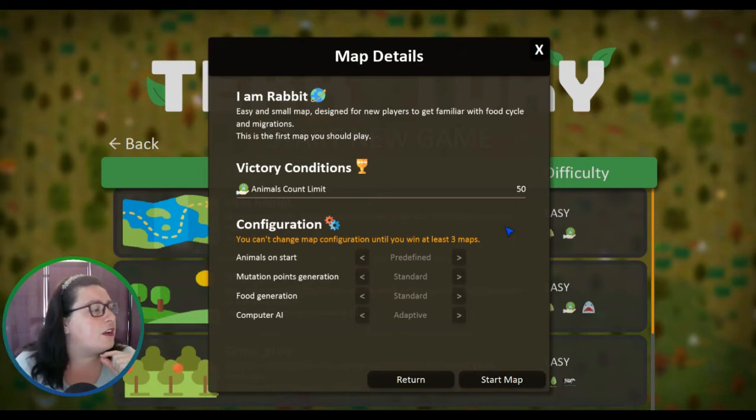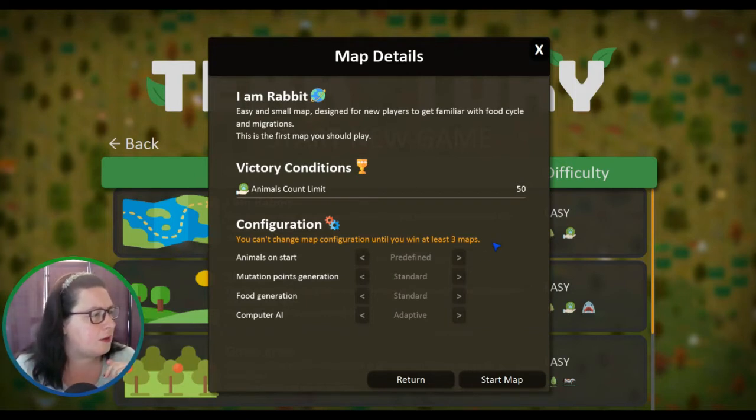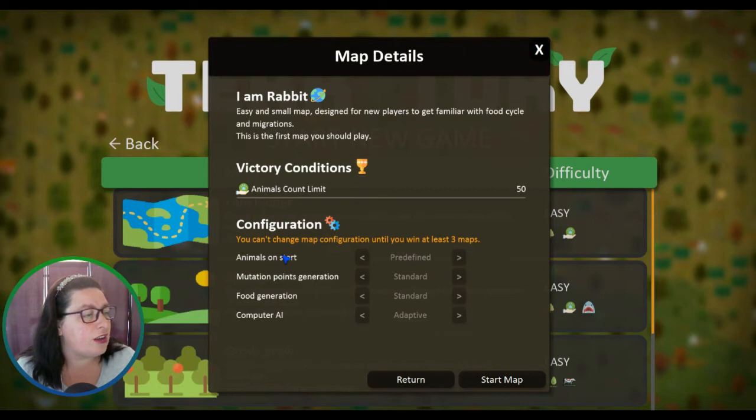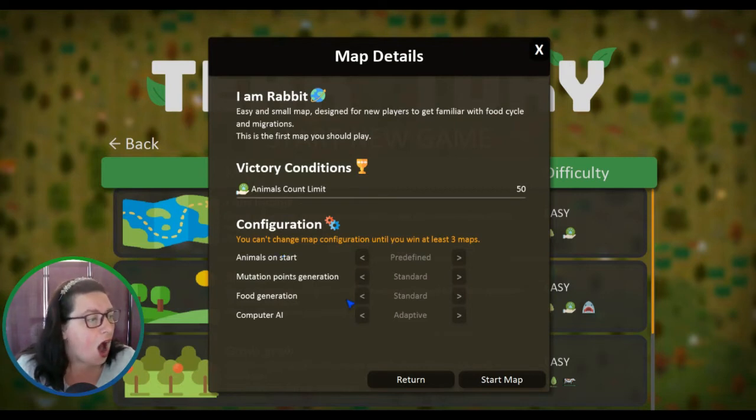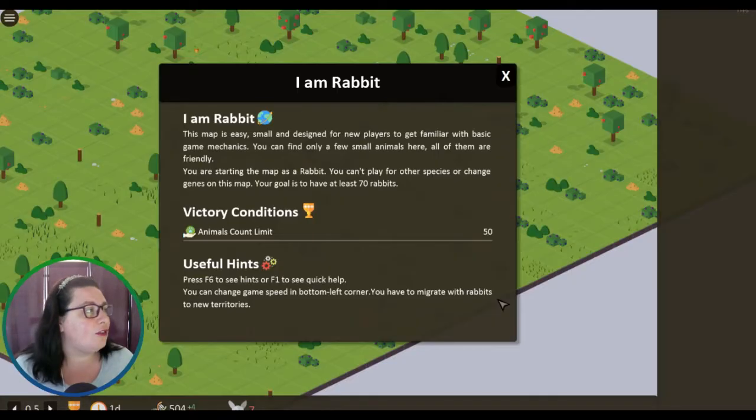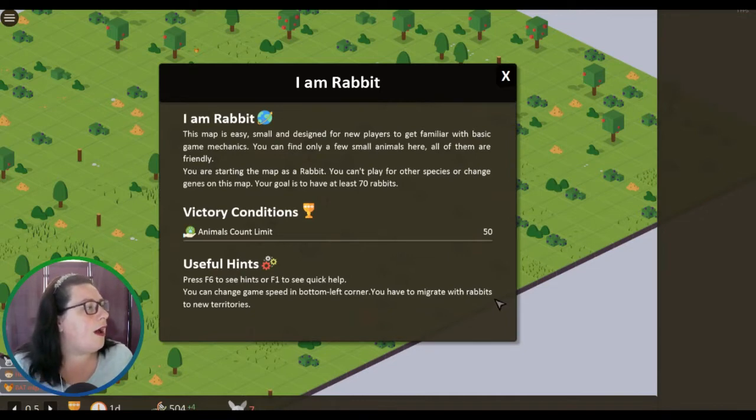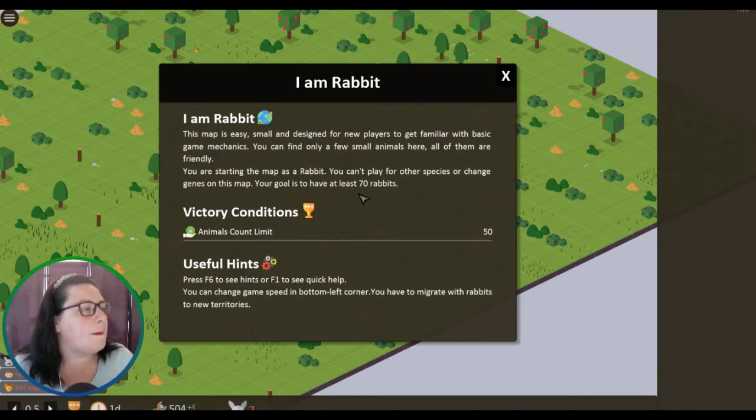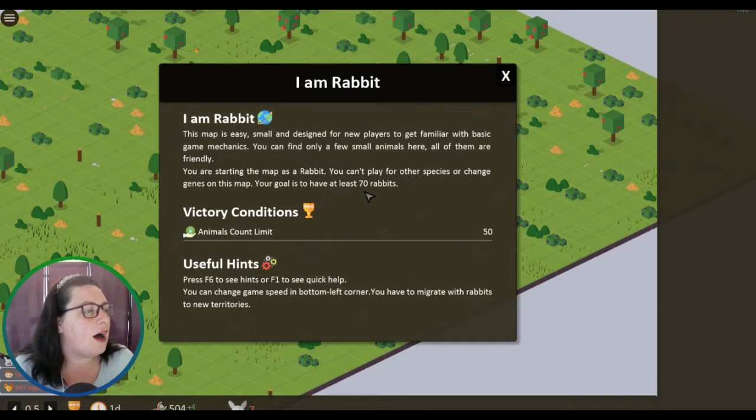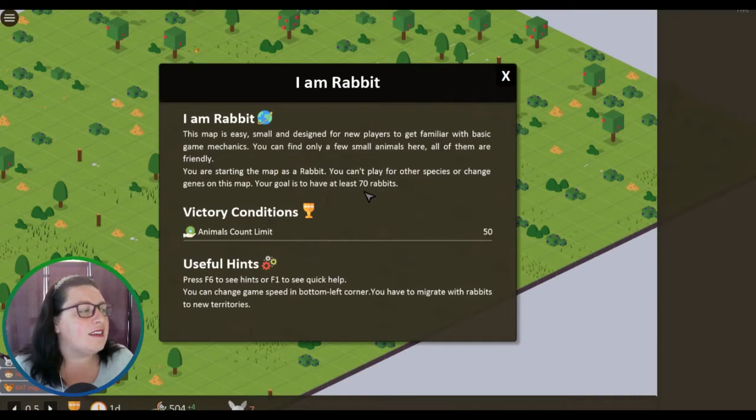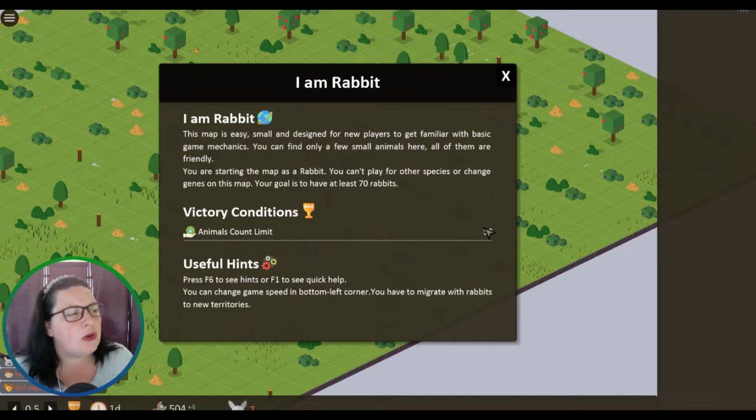We have the victory condition: animals count limit is 50, so I guess that means you got to get up to 50 and then you win. Configuration - you can't change map configurations until you win at least three maps. Okay, that's fine. I like that there's things that you need to unlock. You actually have to learn the game before you start messing with settings. You are starting the map as a rabbit. You can't play for other species or change genes on this map. The goal is to have at least 70 rabbits. Oh okay, so if we go below 50 then we lose, maybe?